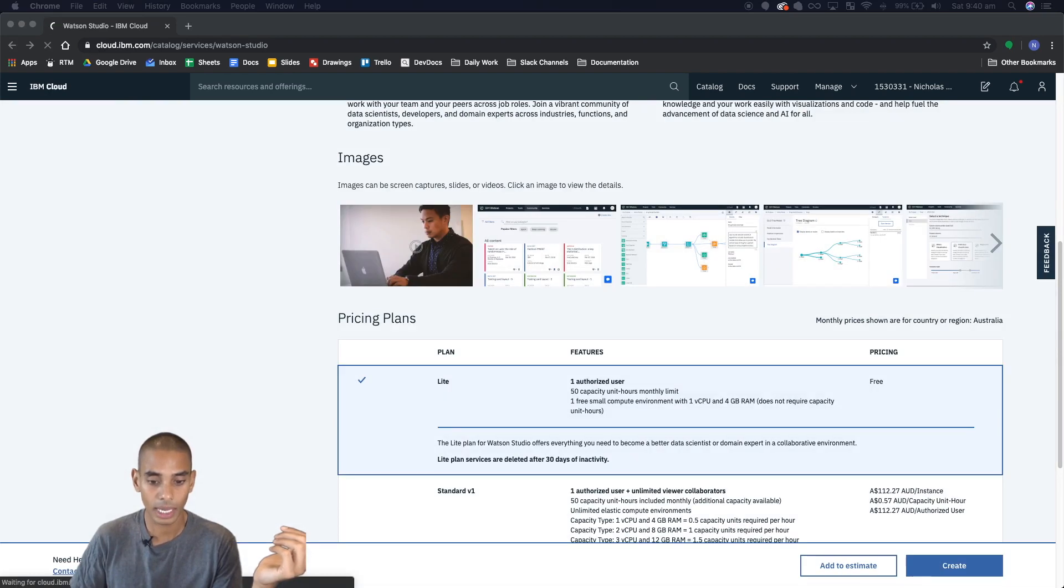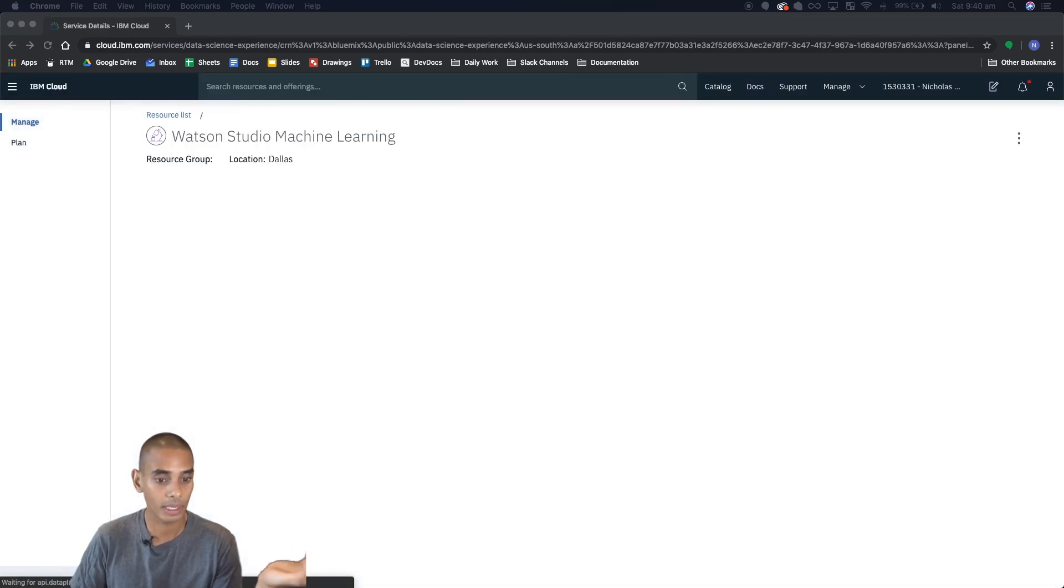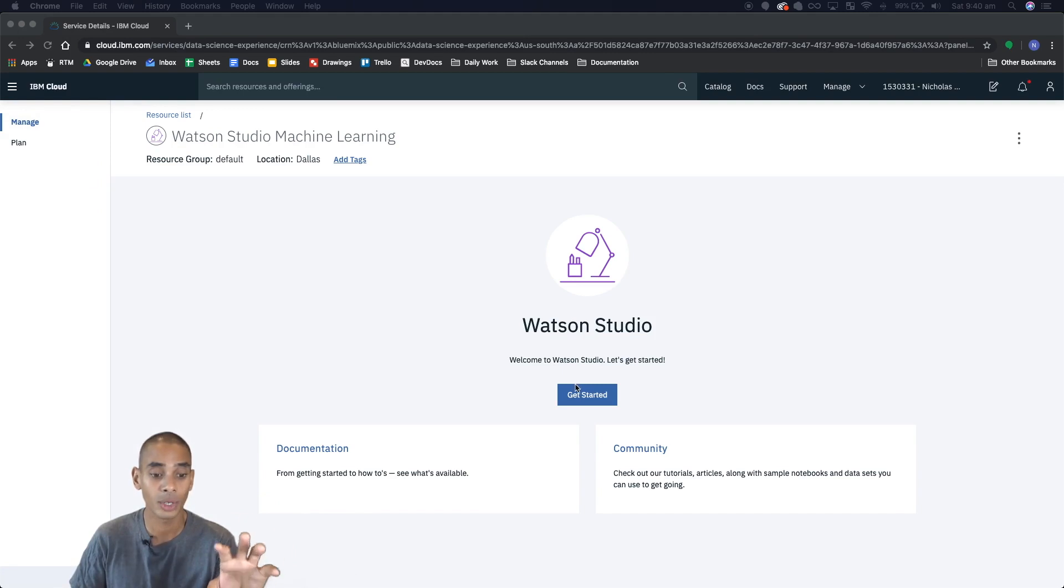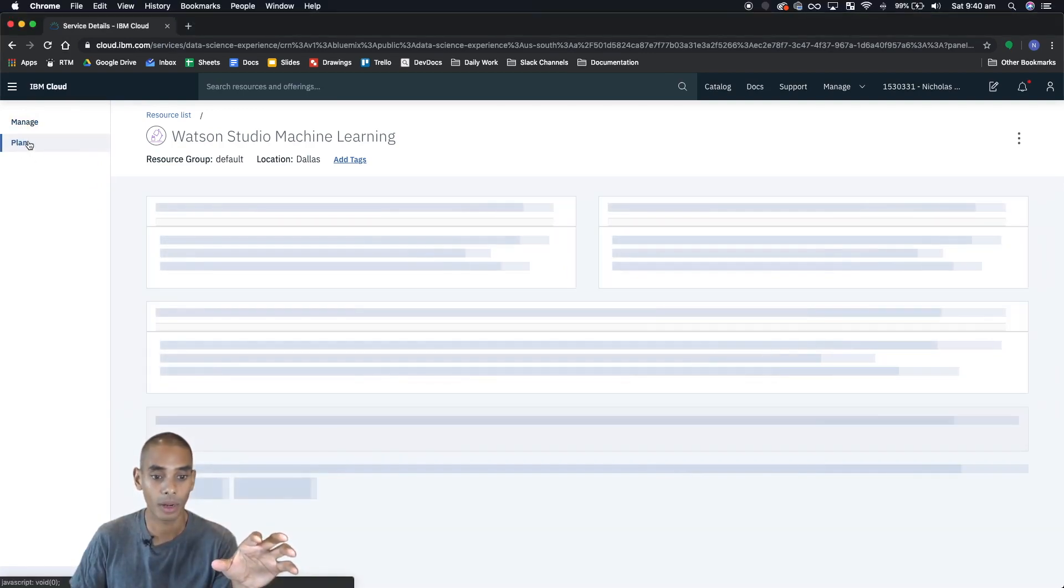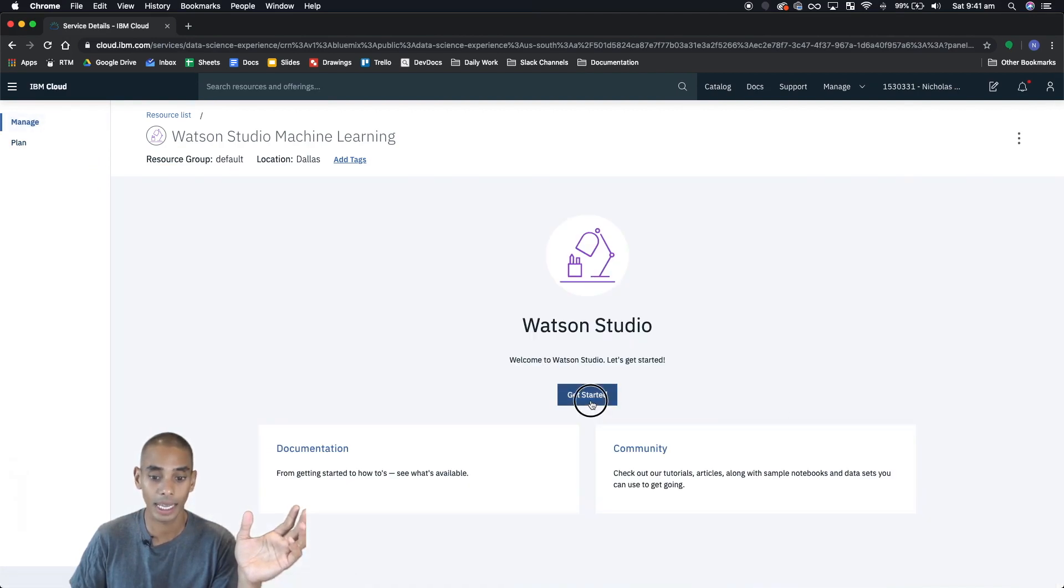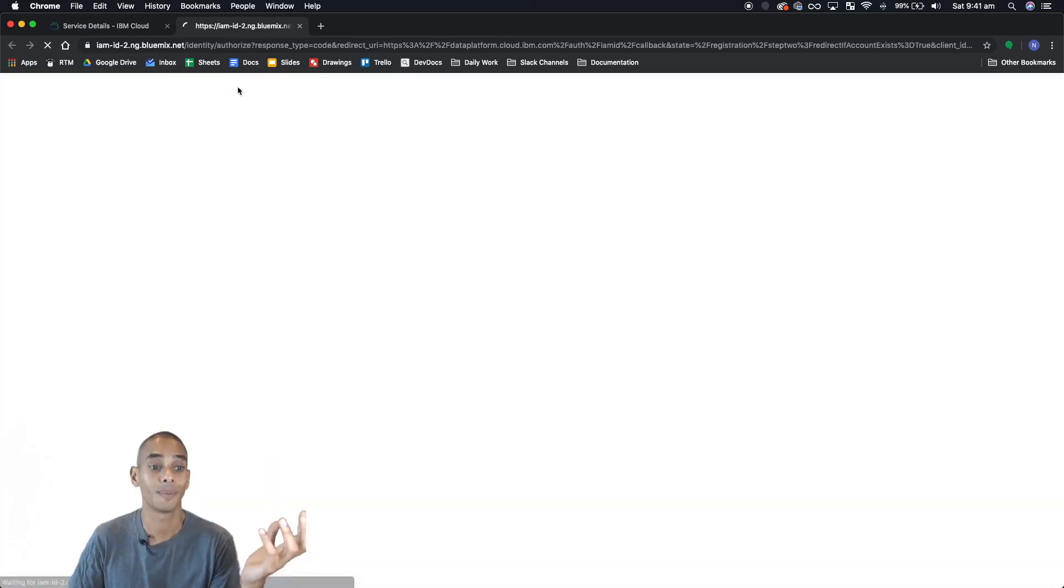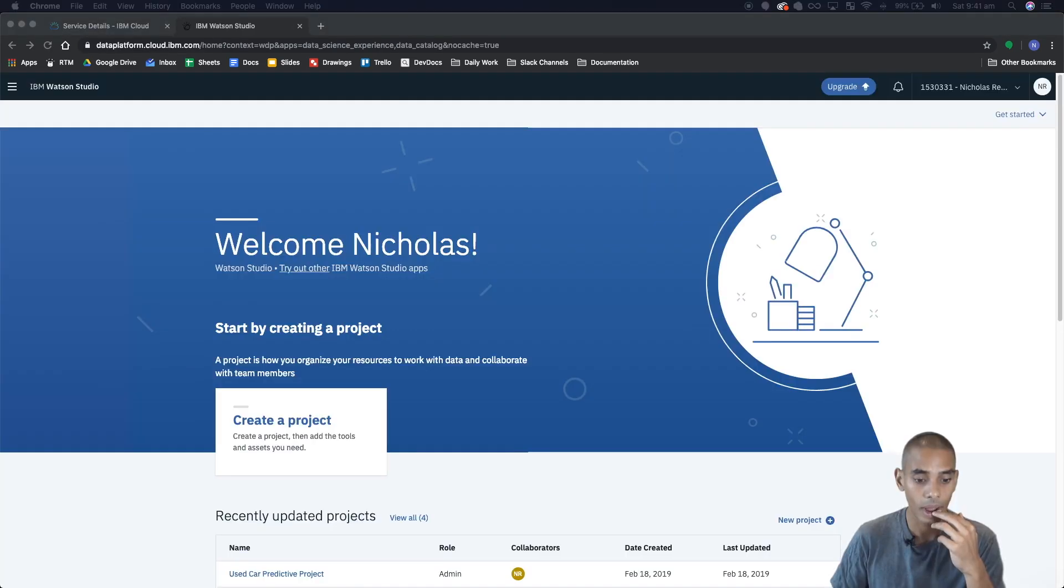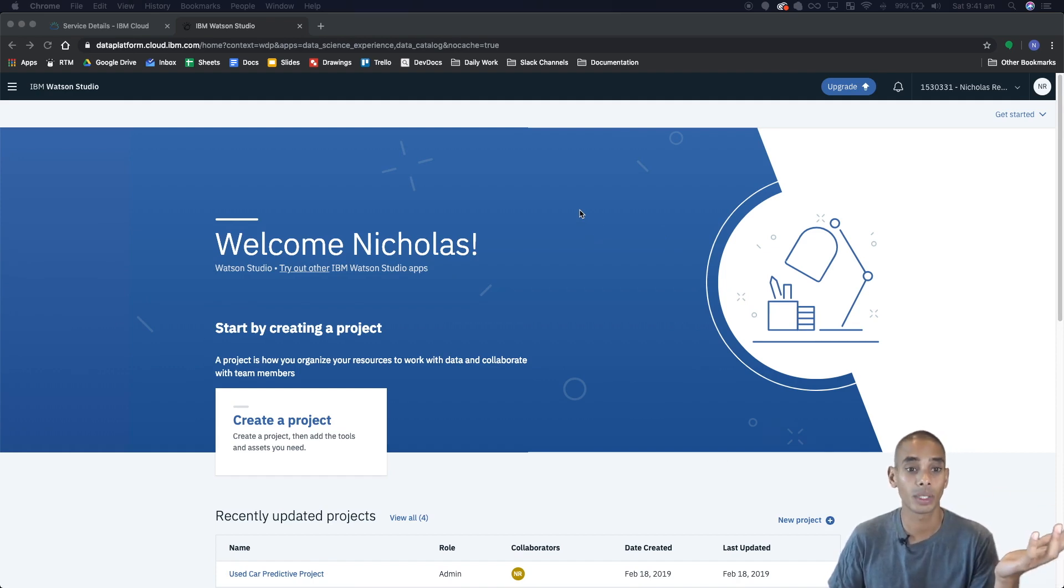Now this will take a little bit of time but once it's set up you should be taken to this dashboard page. So from here you can manage your plan and whatnot. What's really important right now is just hit get started and this will take us to the machine learning platform. Alright and we're here. So this is really the main page for Watson Studio.